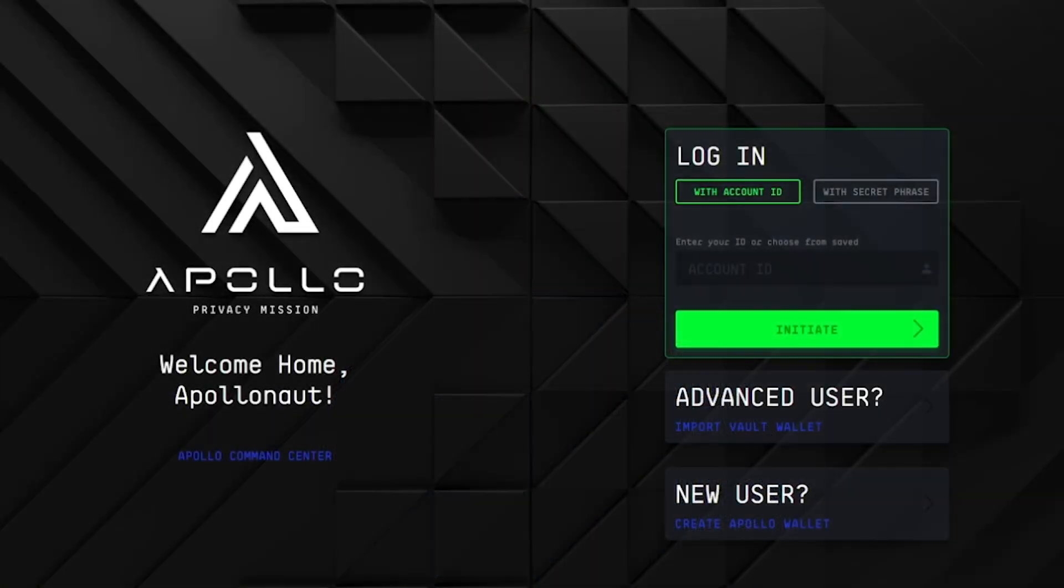Hello, my name is Lee Banke, the community director for the Apollo Foundation. Today we're going to go over the creation of your very own vault wallet as well as all the features that the vault wallet offers.